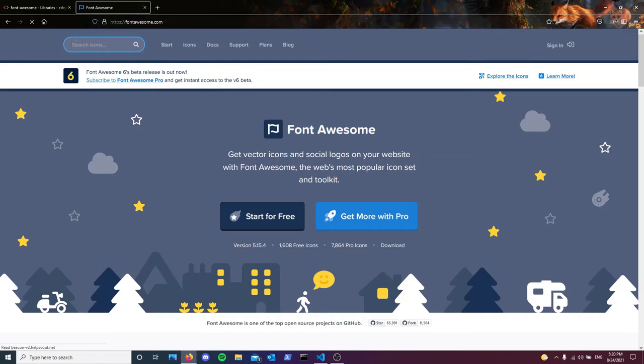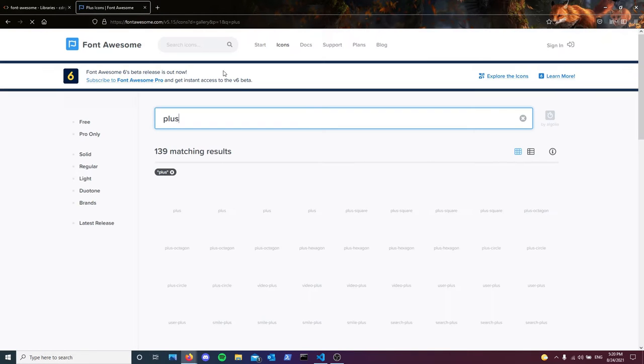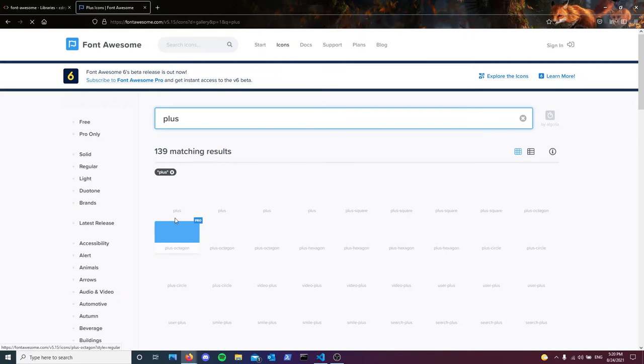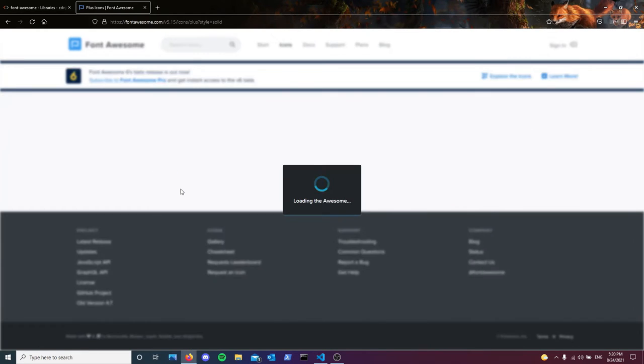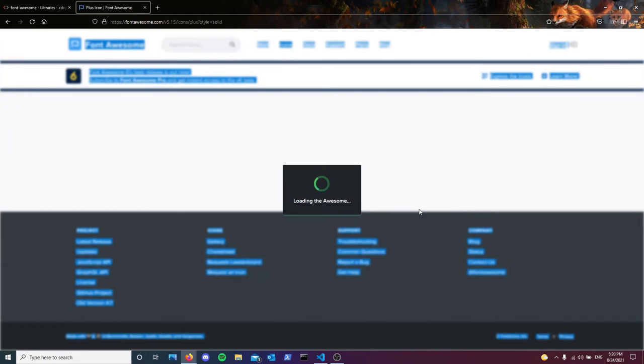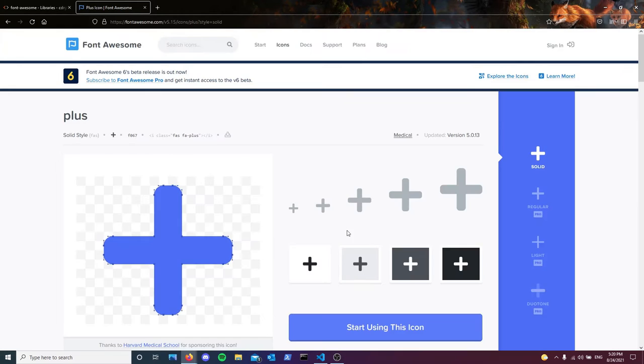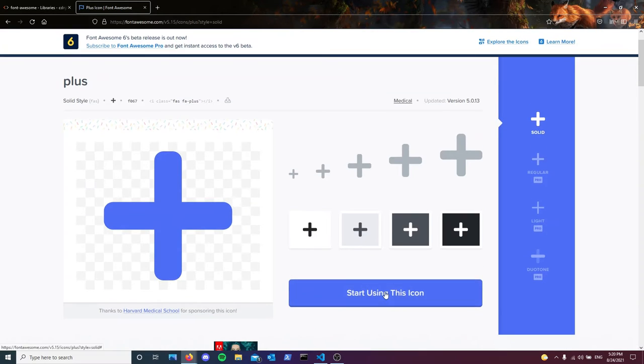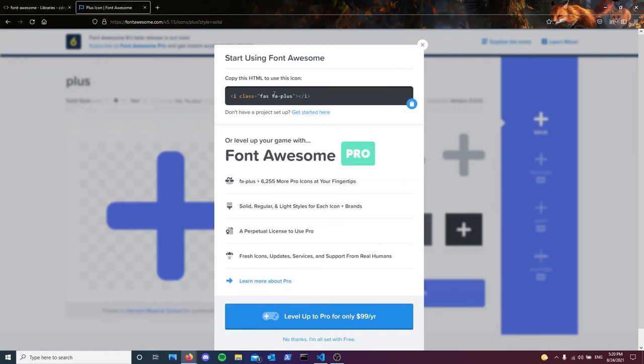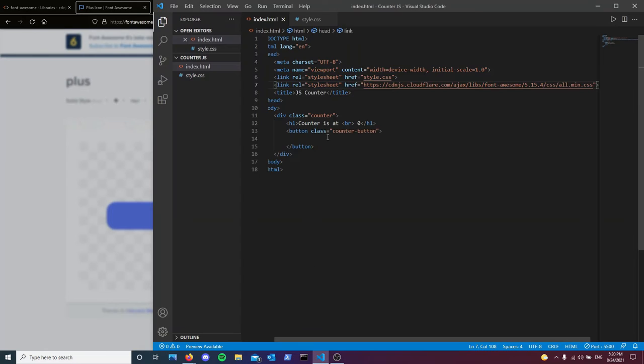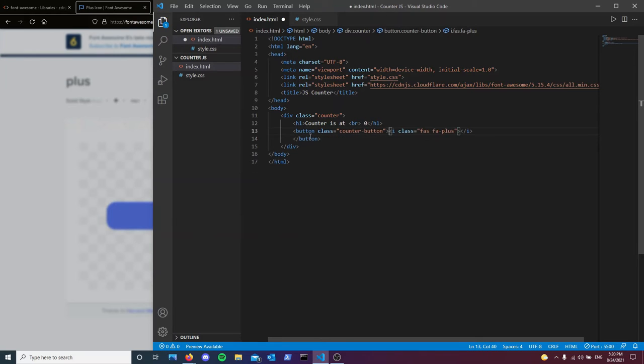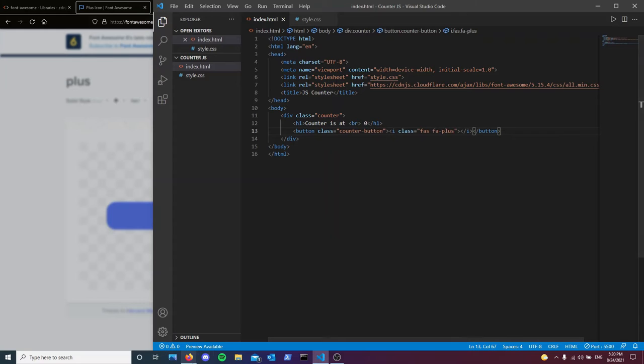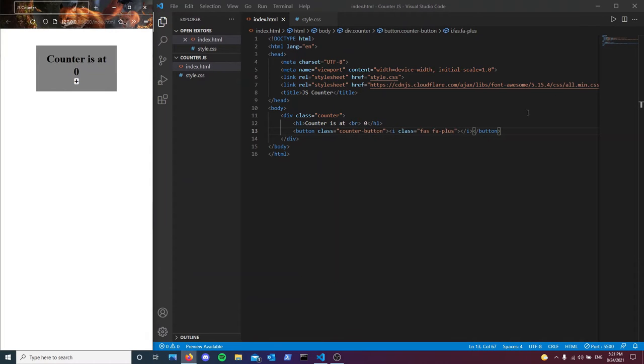Let's just get a plus sign for our counter. It should be this one. I don't know what's going on with the internet, it's a bit slow today. But let's just keep going. There we go. Now we can start using it.